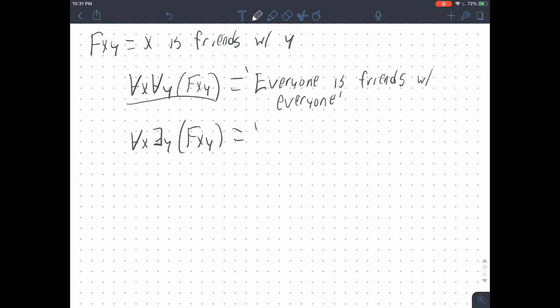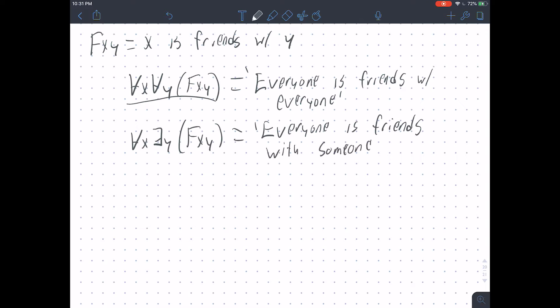This says 'everyone is friends with someone' — or more technically, for every X, there exists a Y such that X is friends with Y. Another way of translating this might be 'everybody has at least one friend.' Once we get into polyadic predicates with stacked quantifiers, there are a bunch of different ways these go to and back from English, and if you vary the order of the quantifiers and their type, it changes the meaning.